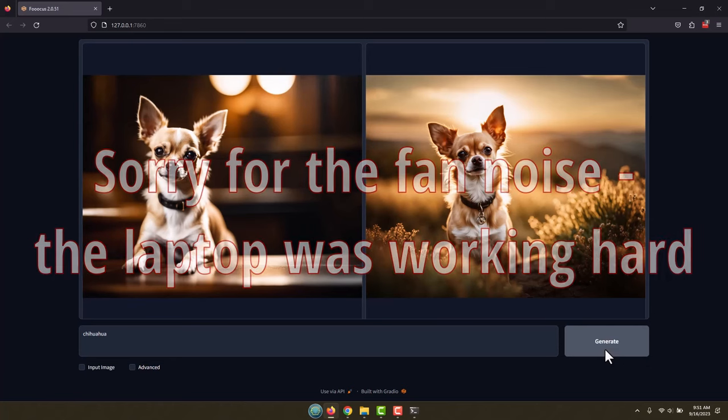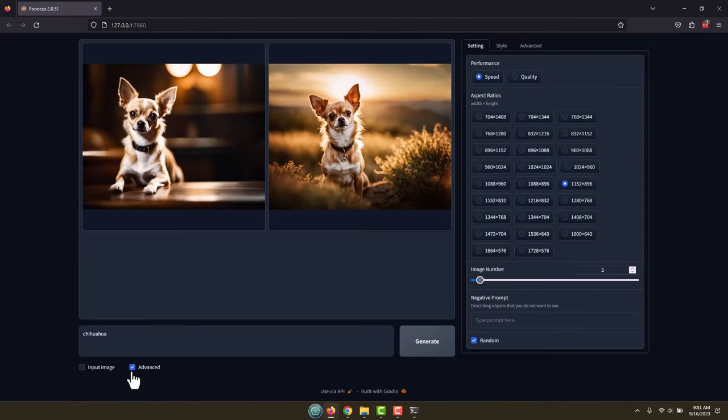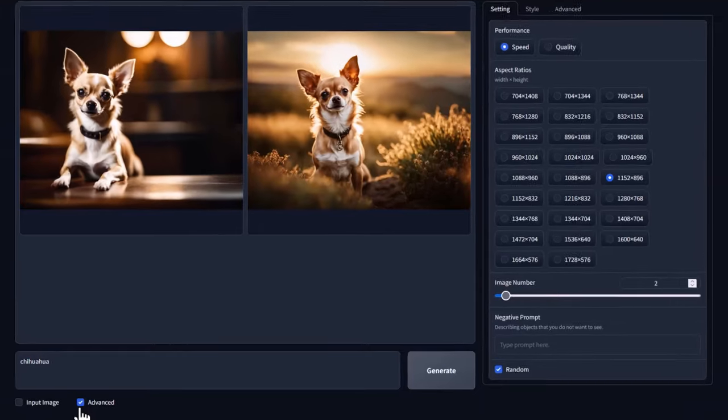Of course, it has this kind of standard cinematic style that it's already picked. So what if you want to change that? Well, that's super easy. All you need to do is go down here and click the Advanced button.